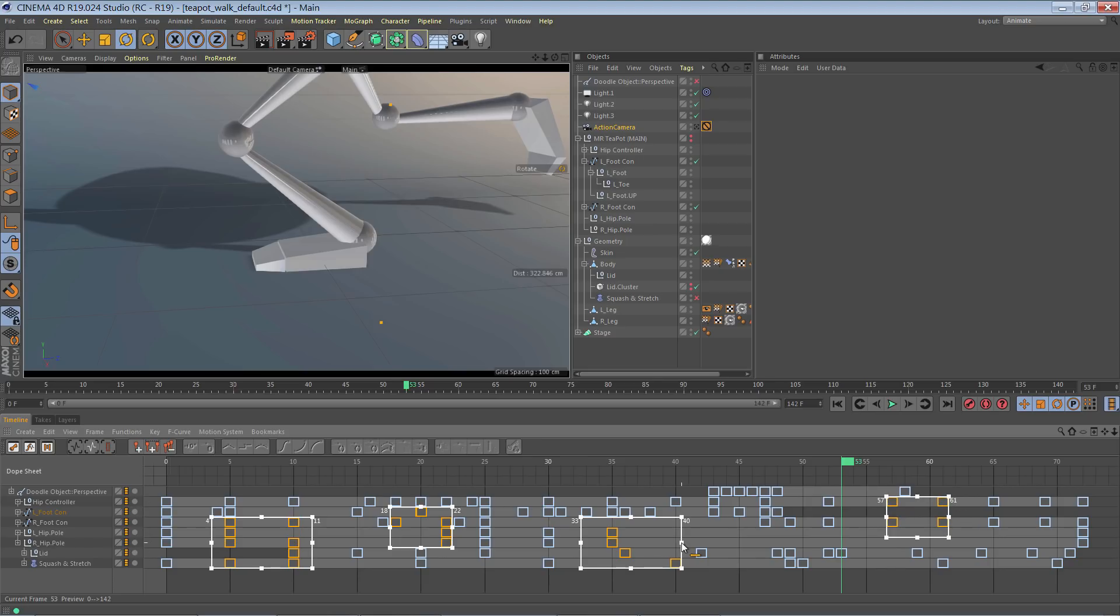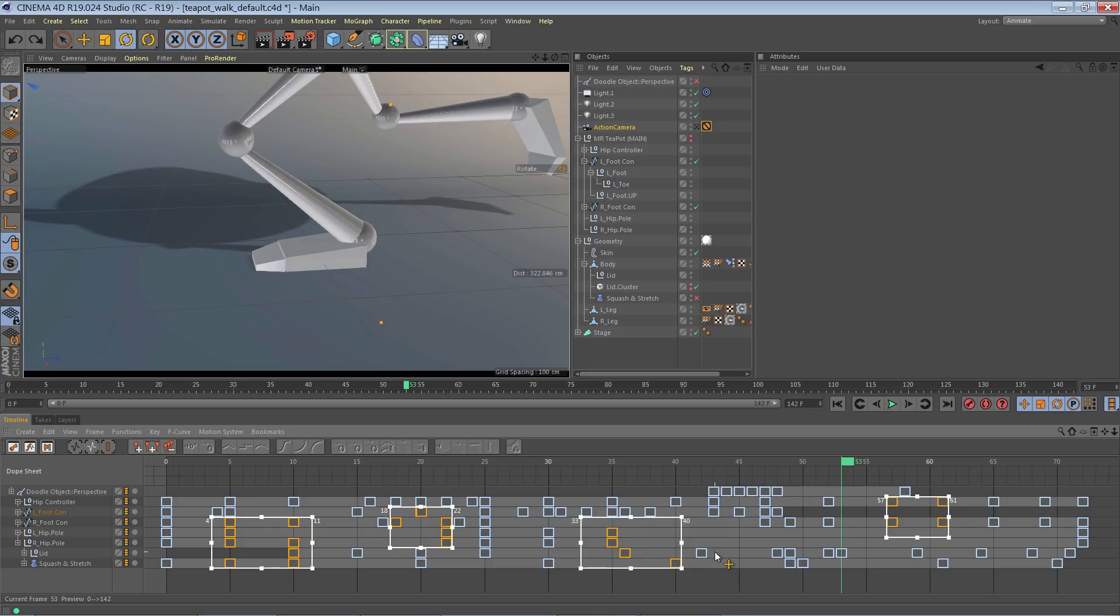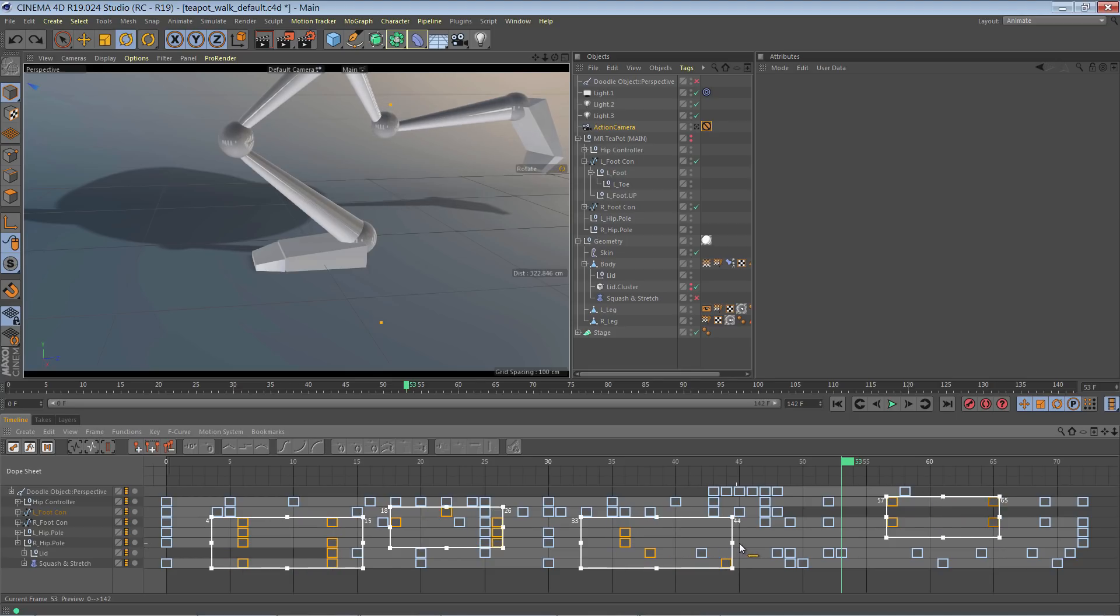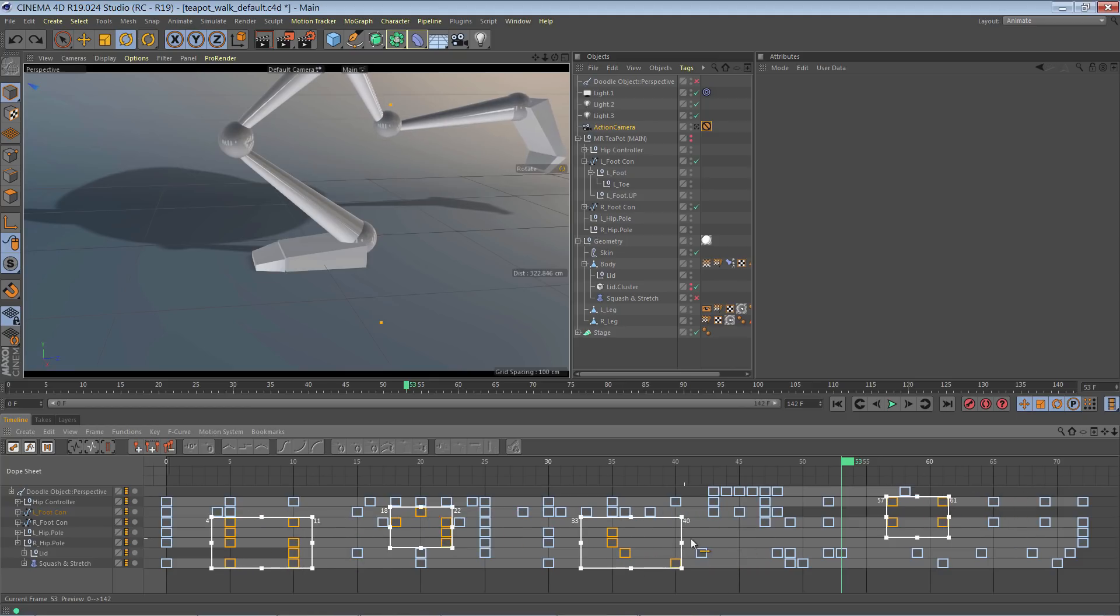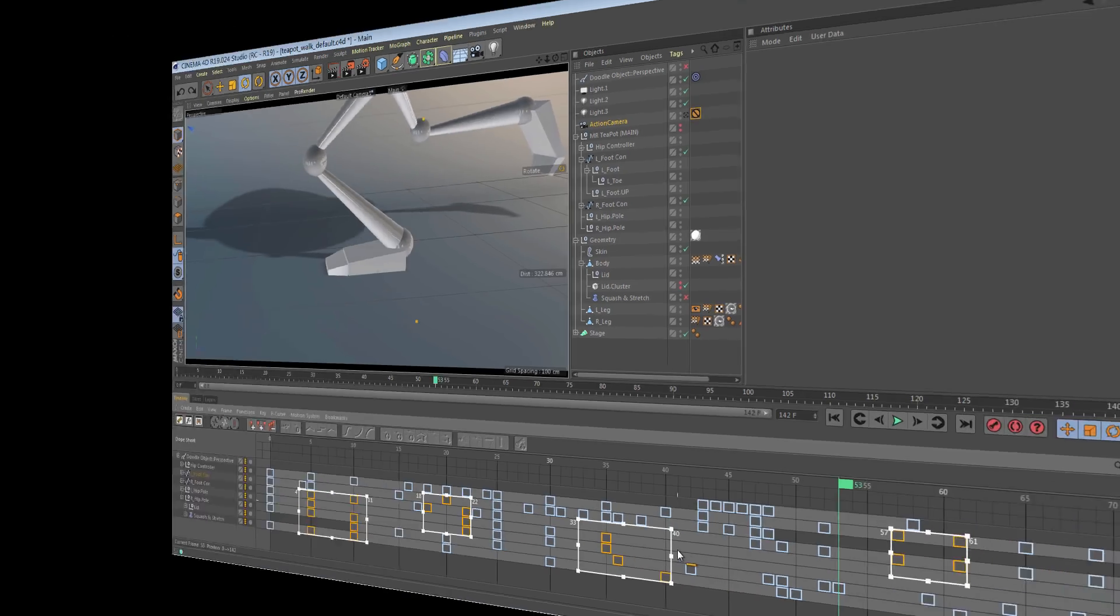If we just click and drag on one of them, then we just adjust the timing of that one. But if we hold alt, then all of them simultaneously will be adjusted.